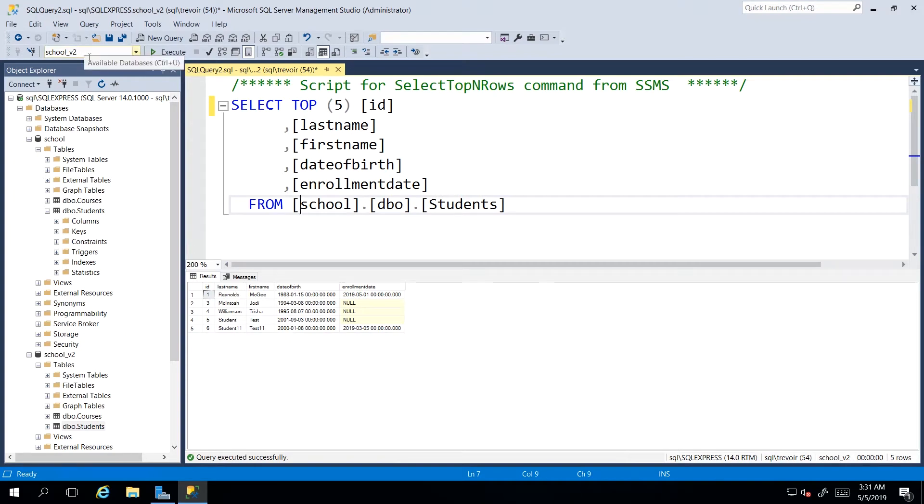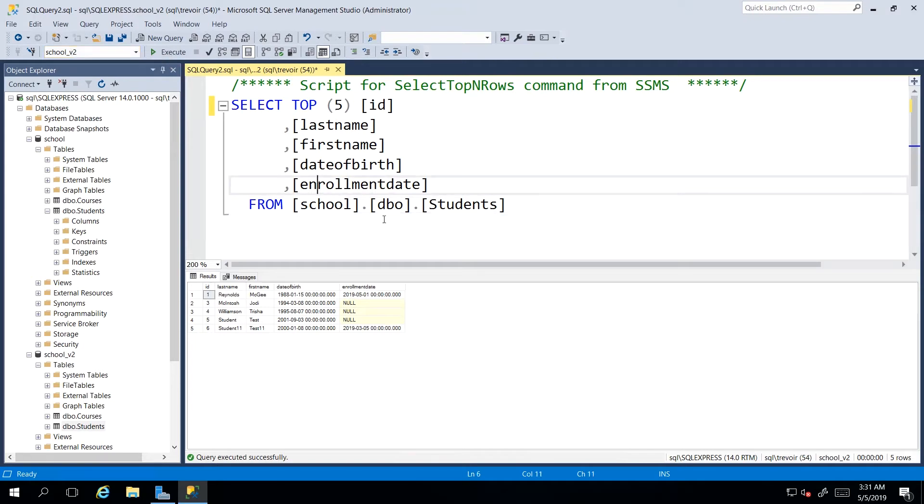even though I have contextualized the script to school underscore v2, if I execute this query right now,